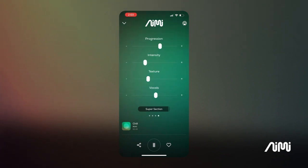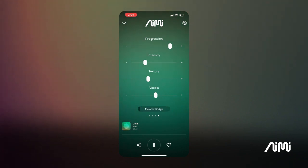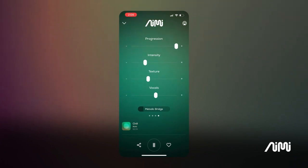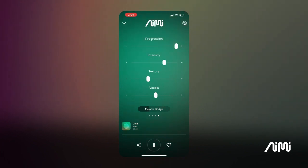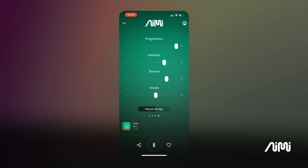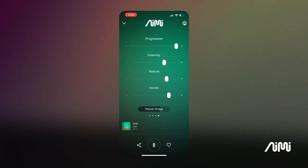Now let's move on to our composition control view. Here we give you the power to create your own jam. First, we allow you to choose whether you would like more progression, meaning that your experience changes more or less often, followed by intensity that defines if you would like AIME to use more or less effects, followed by texture that allows you to tell AIME if you want more synthetic or organic sounds in your composition, and lastly, whether or not you would like any vocals in your experience.